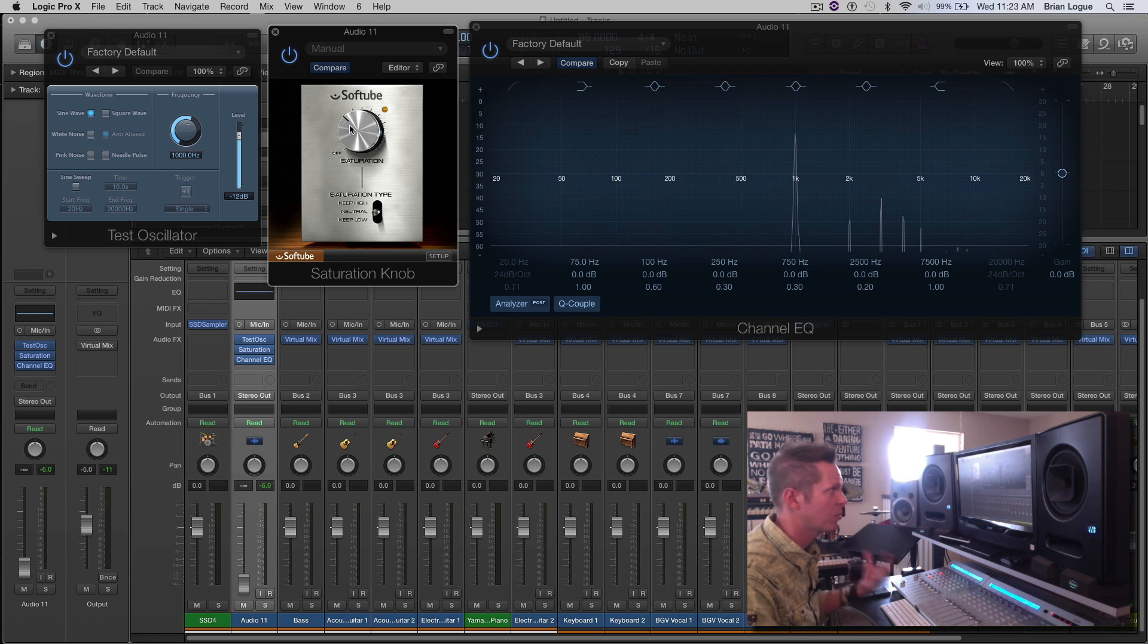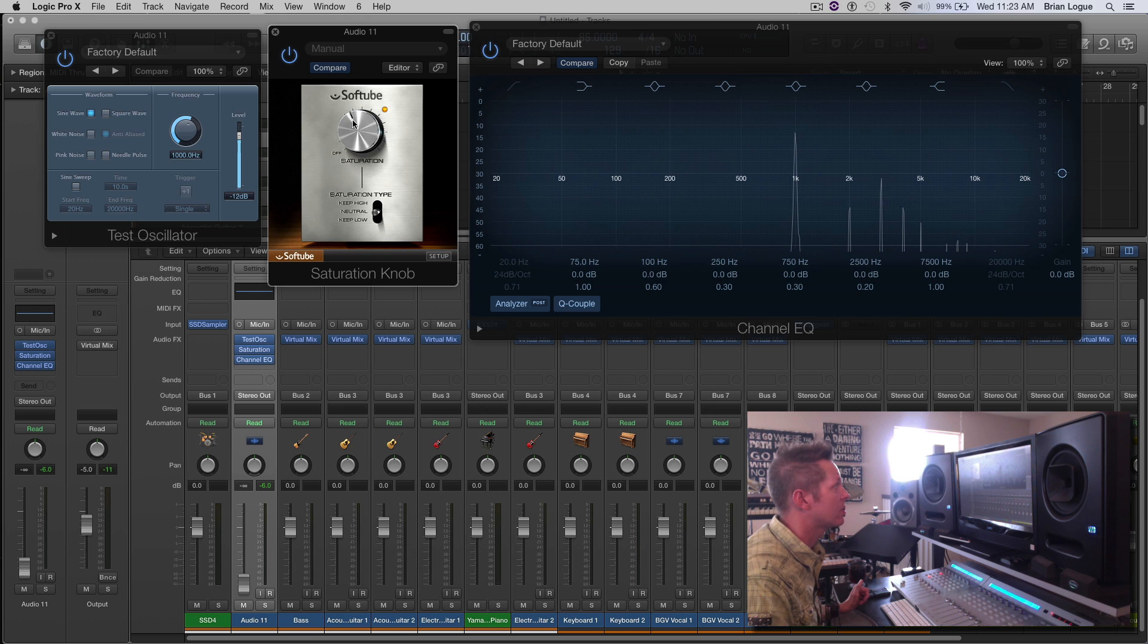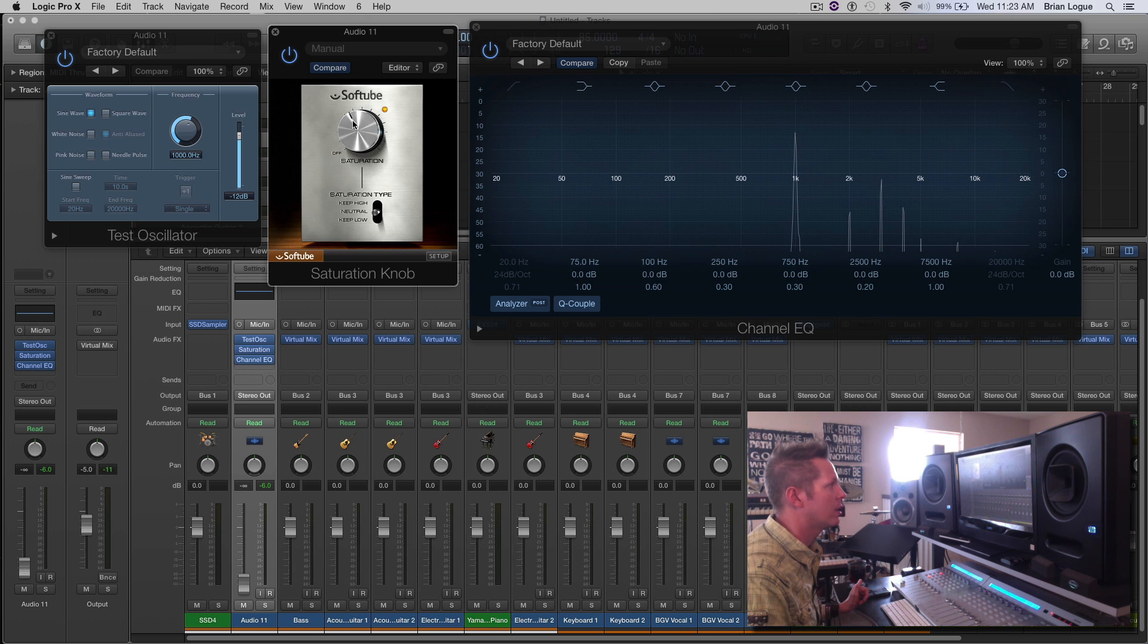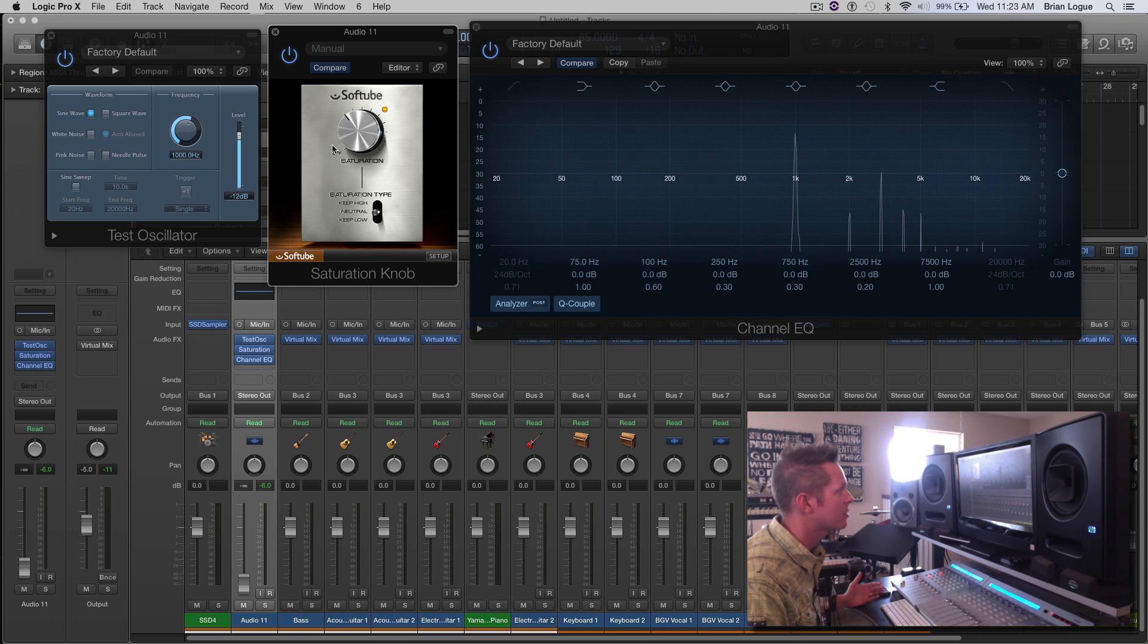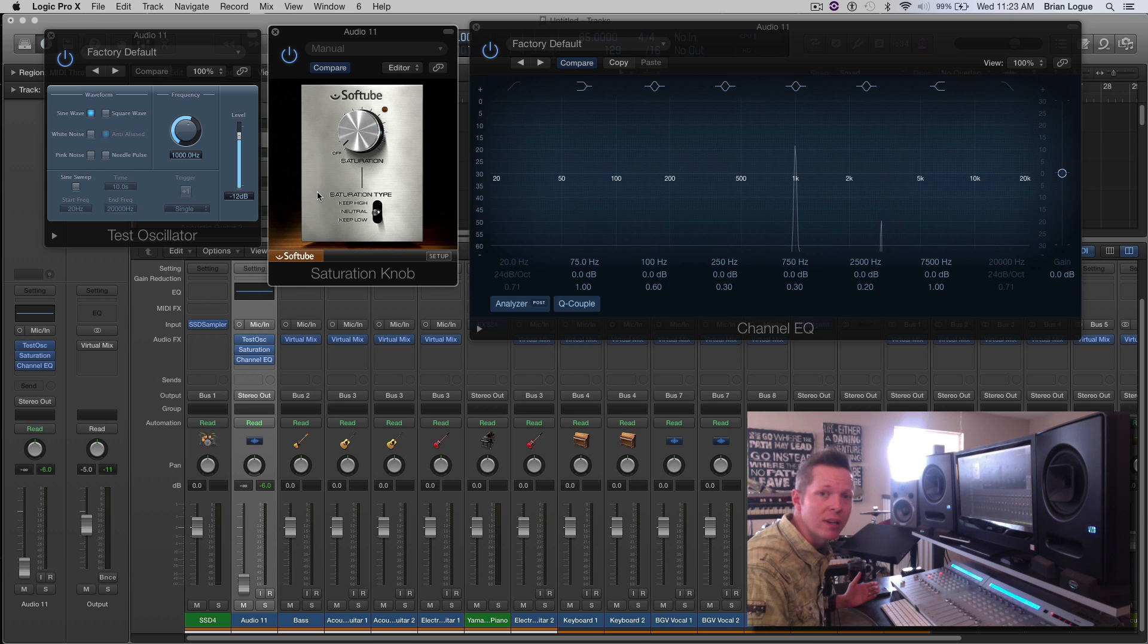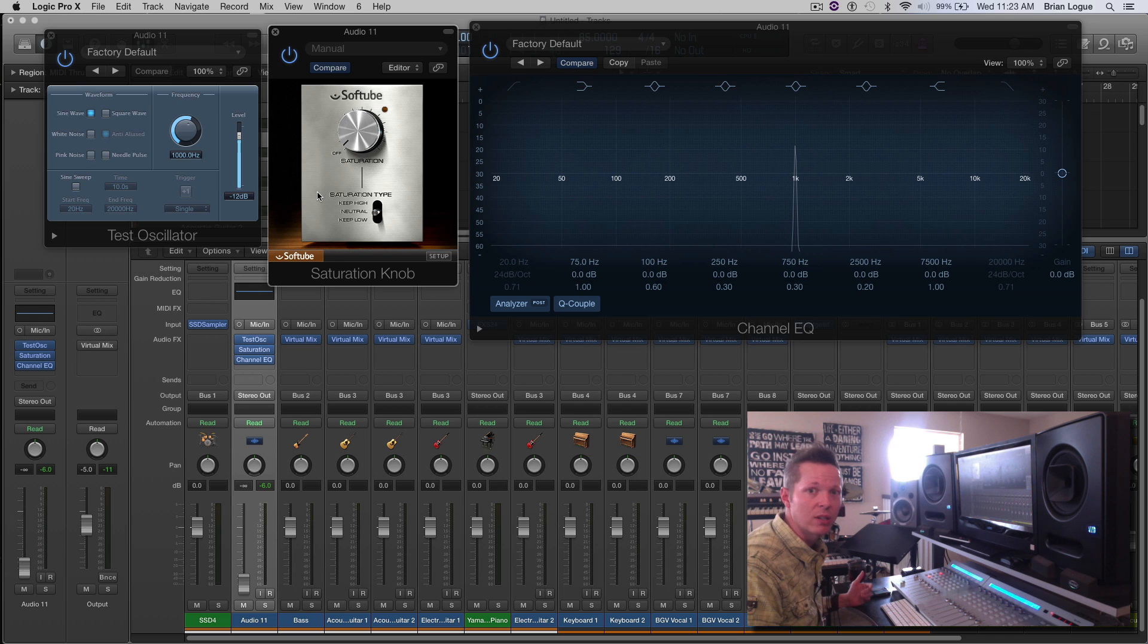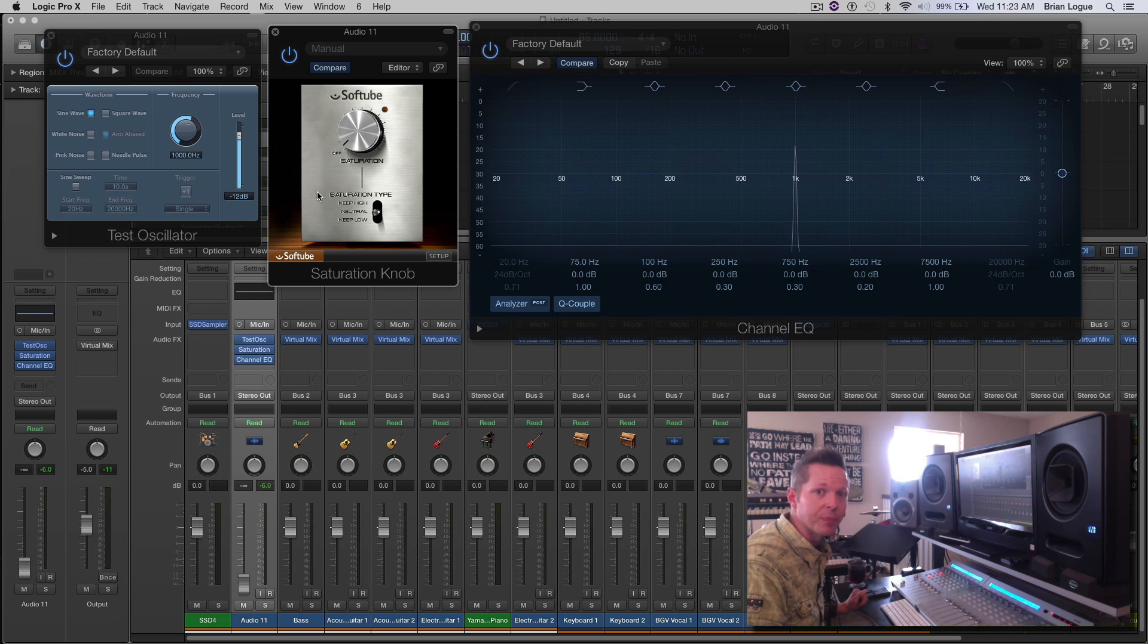It's going to sweeten up your sound, give you a little sizzle on the top end or just make things sound sweeter. Your ear's really going to like it. So that's what saturation does. I hope this helps you guys out as you're thinking about distortion or saturation and how you can use this on different signal sources and apply it to your mixes.